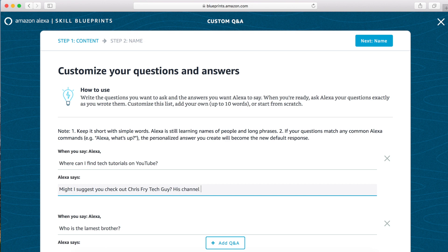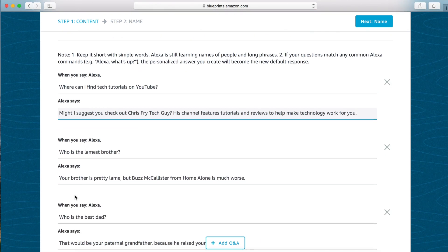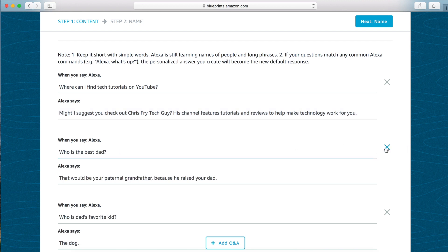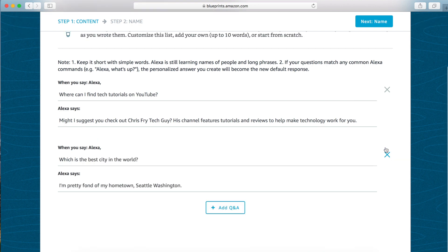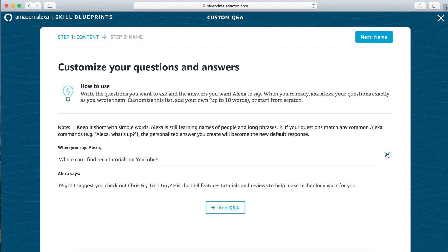This channel features tutorials and reviews to help make technology work for you. Now if you want to remove questions, you can click on this X over here to remove them. And if you want to add a question, hit this blue Add Q&A button.